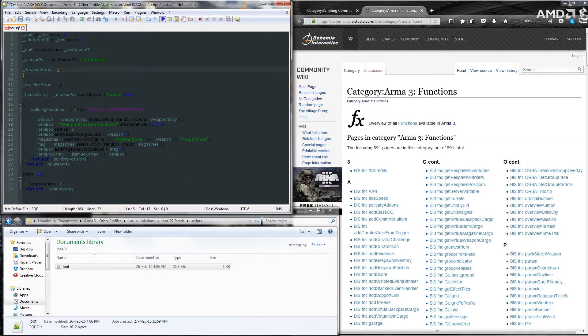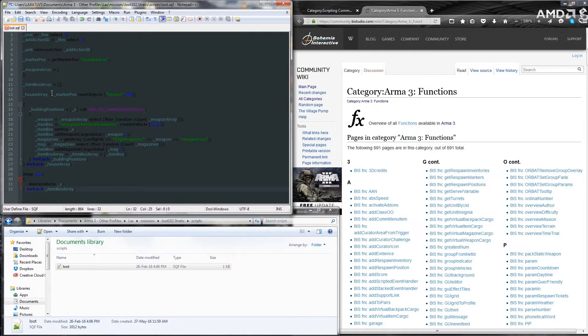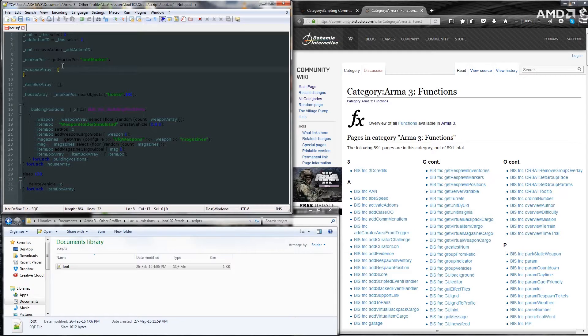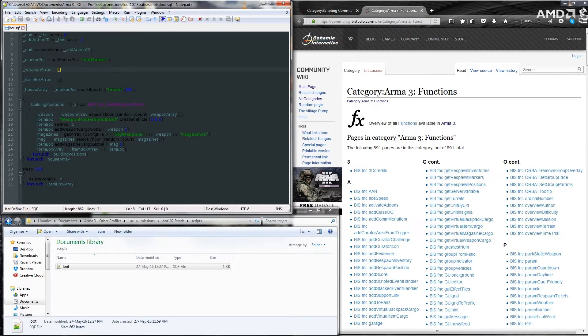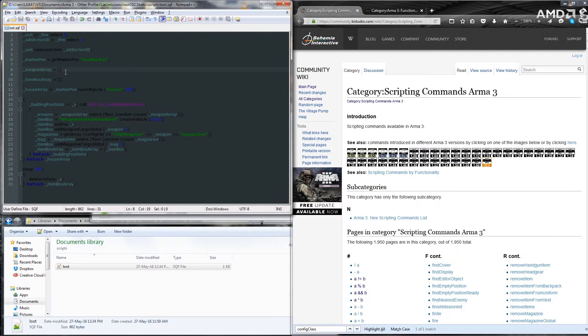Loading up your Loot.sqf file under your scripts folder in the mission. We'll empty out the weapons array so it's just an empty array, and we'll use this to start putting weapons into.